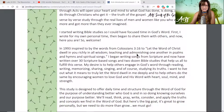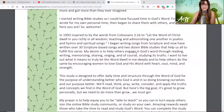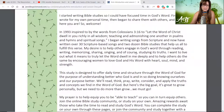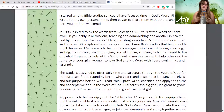I started writing Bible studies so I could have focused time in God's word. First I wrote for my own personal time, and then I began to share them with others — and now here you are. In 1993 I was inspired by the words from Colossians 3:16 — 'Let the word of Christ dwell in you richly in all wisdom, teaching and admonishing one another in psalms and hymns and spiritual songs.' I began writing songs from scripture and now I've written over 30 scripture-based songs and two dozen Bible studies. My desire is to help others engage in God's word through reading it, writing, memorizing, sharing, singing, and of course studying and applying the truths of scripture.